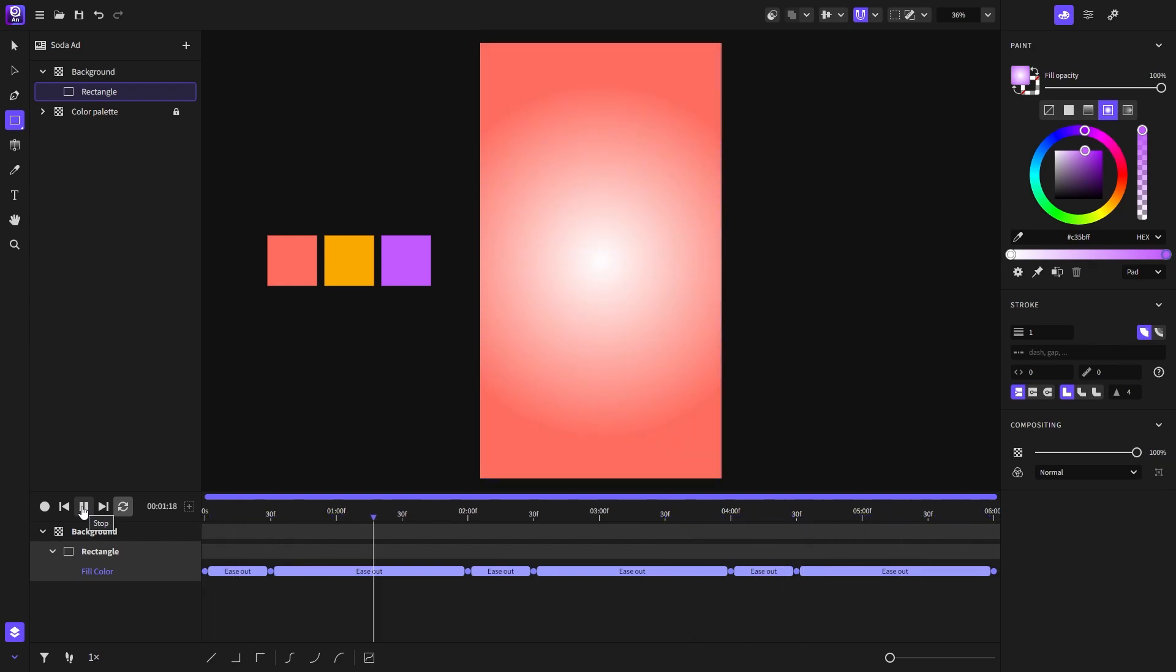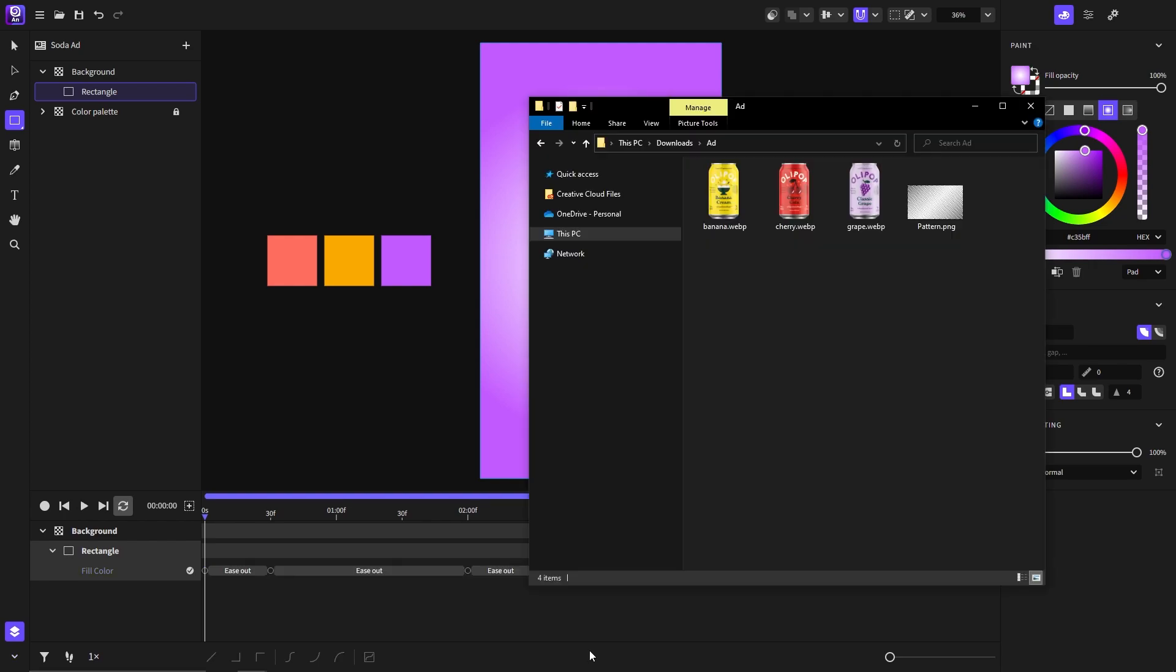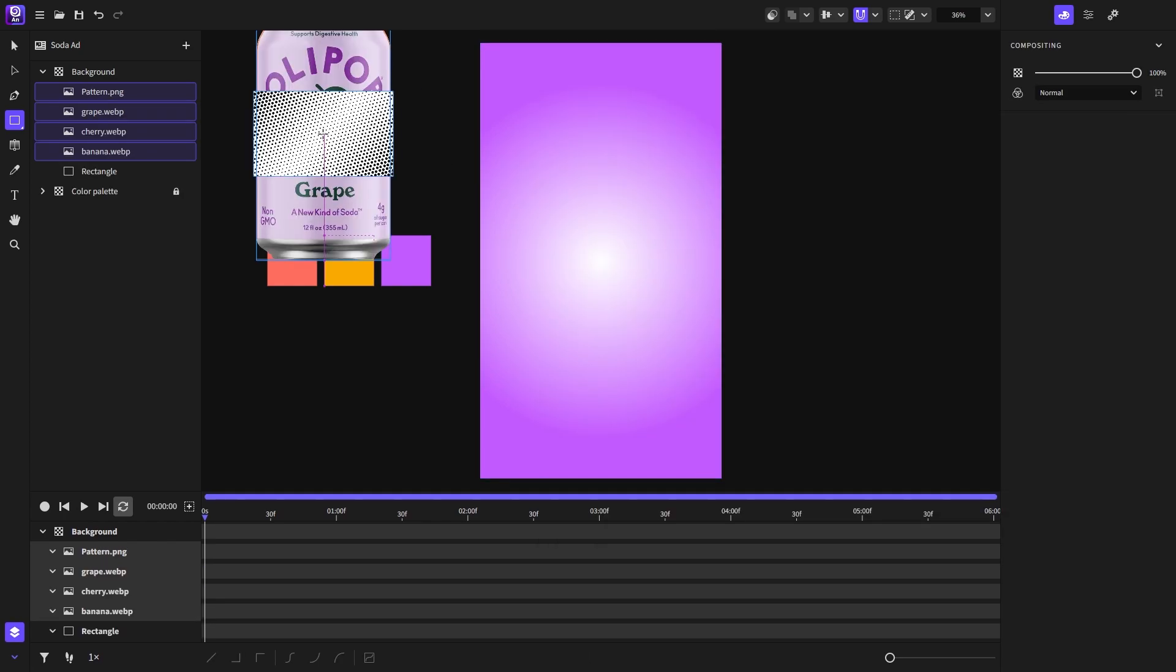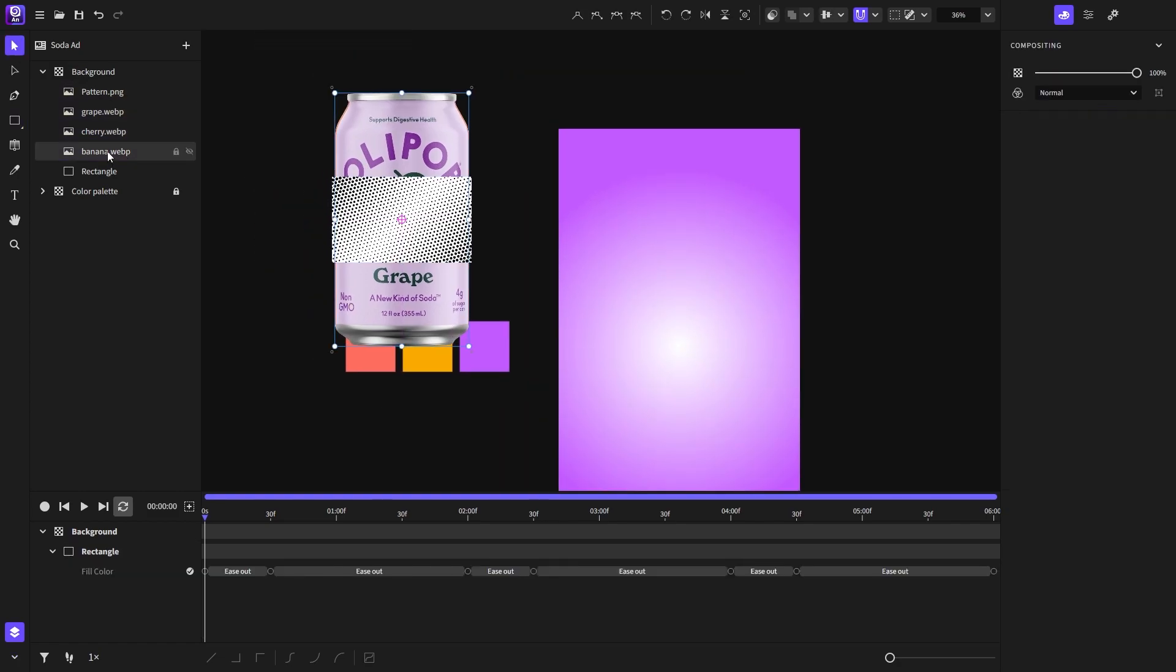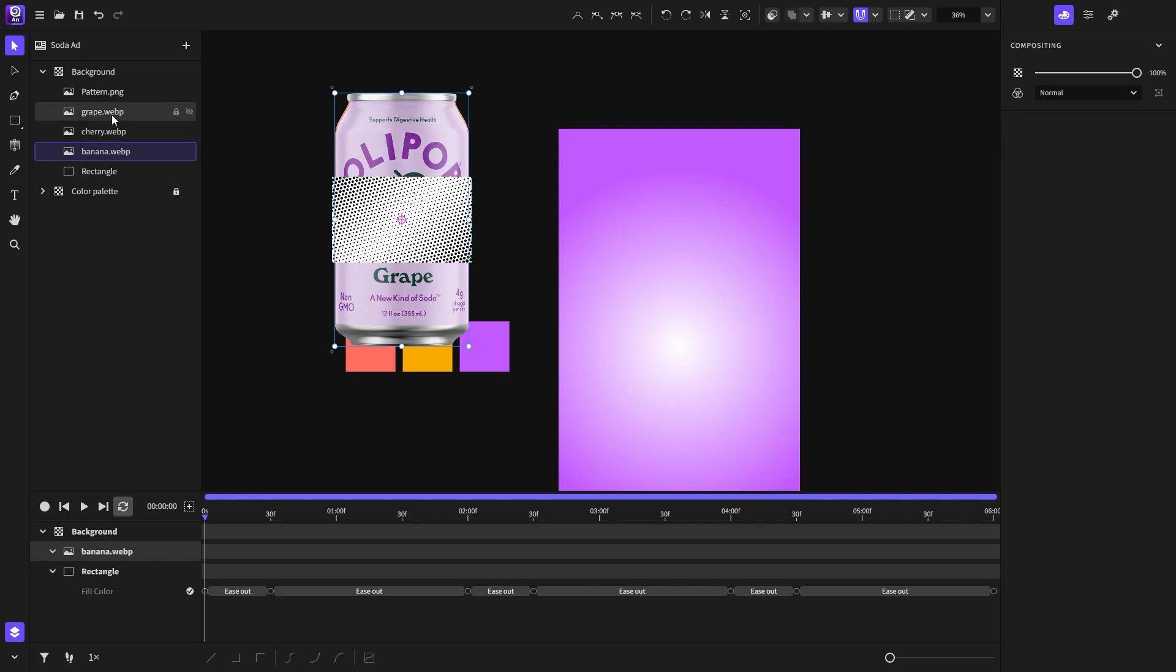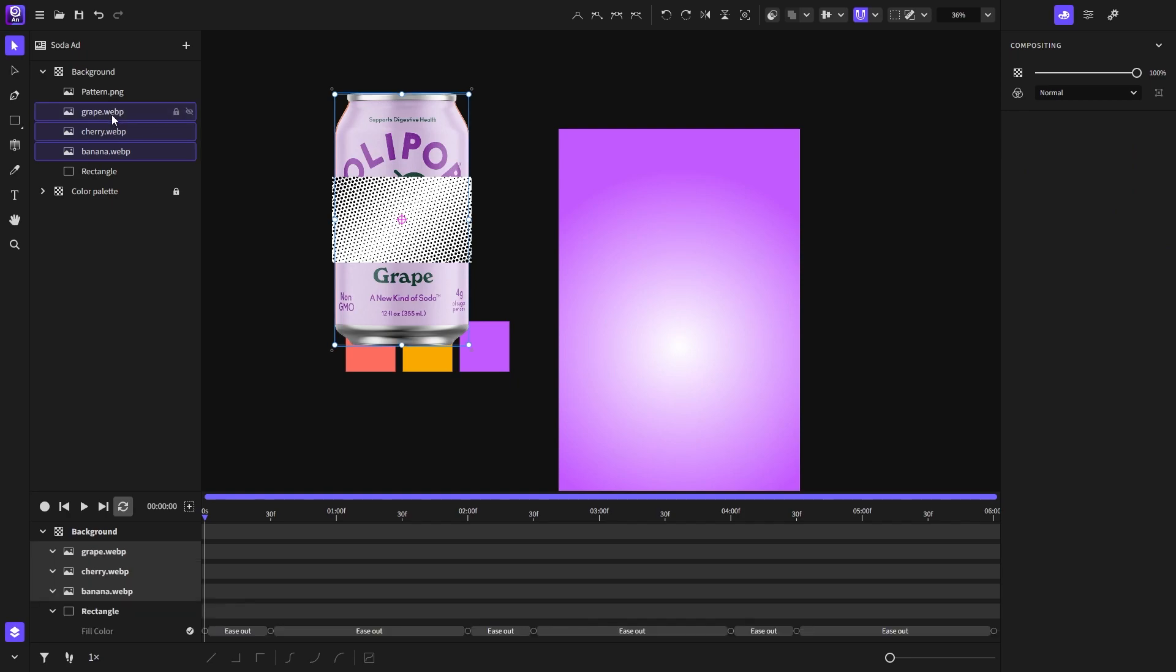Next it's time to add the pattern texture which will be on the background. So I will open my folder and drag the assets in Expressive Animator. I want these three images to be on a separate layer.